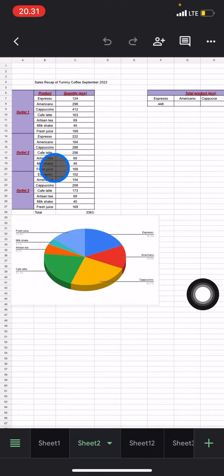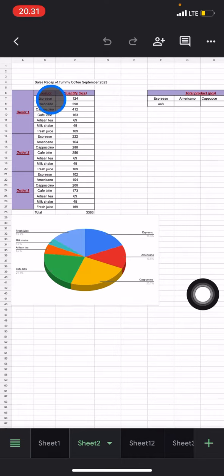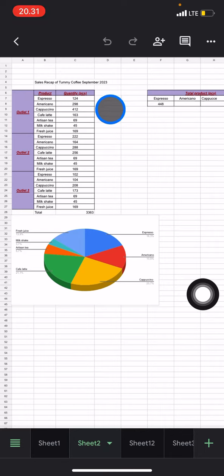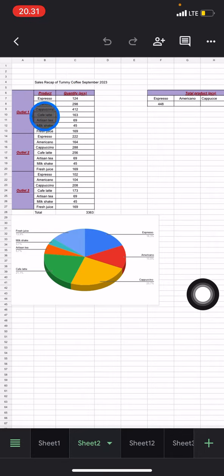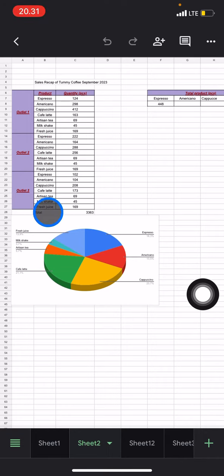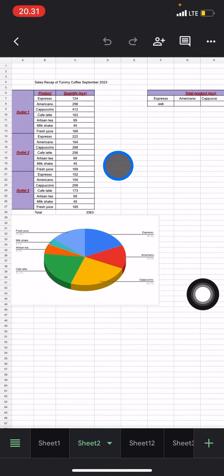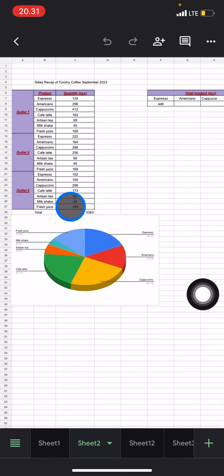Here I already have the data on my document. I already have the Salary Cap of Tummy Coffee September 2023 and then I already have the data from three outlets: Outlet 1, Outlet 2, and Outlet 3. Here I would like to create a bar chart from Outlet 3.